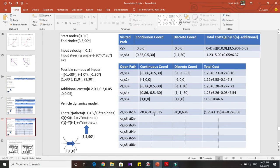You can do similar computations for continuous coordinates; the discrete coordinates are just the rounded-off versions, and the total cost is computed similarly. When calculating G(n) going from S to S6 and then S6 to S61, the S-to-S6 cost of 1.23 units carries over, and the Euclidean distance from S6 to S61 adds about 1.15. H(n) is the Euclidean distance from S61 to the goal node.